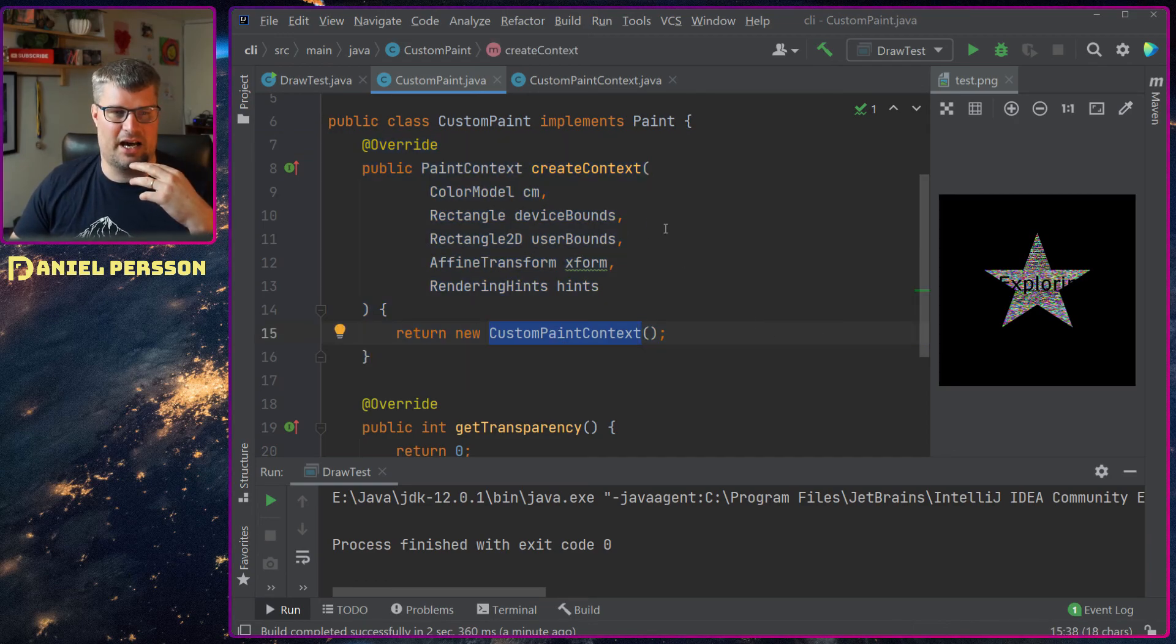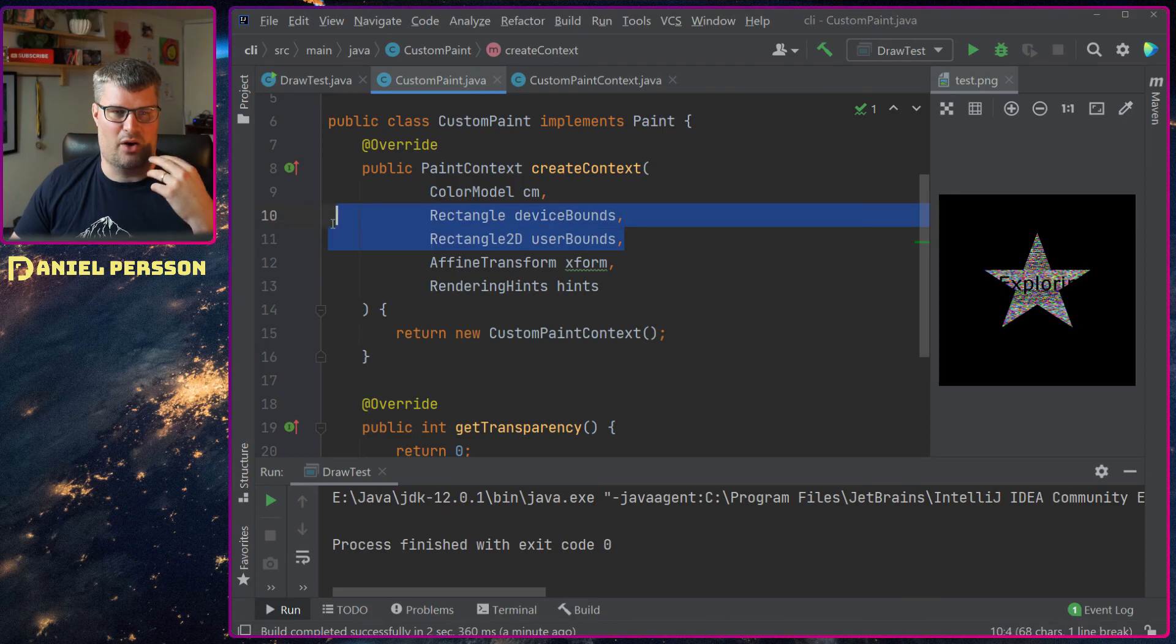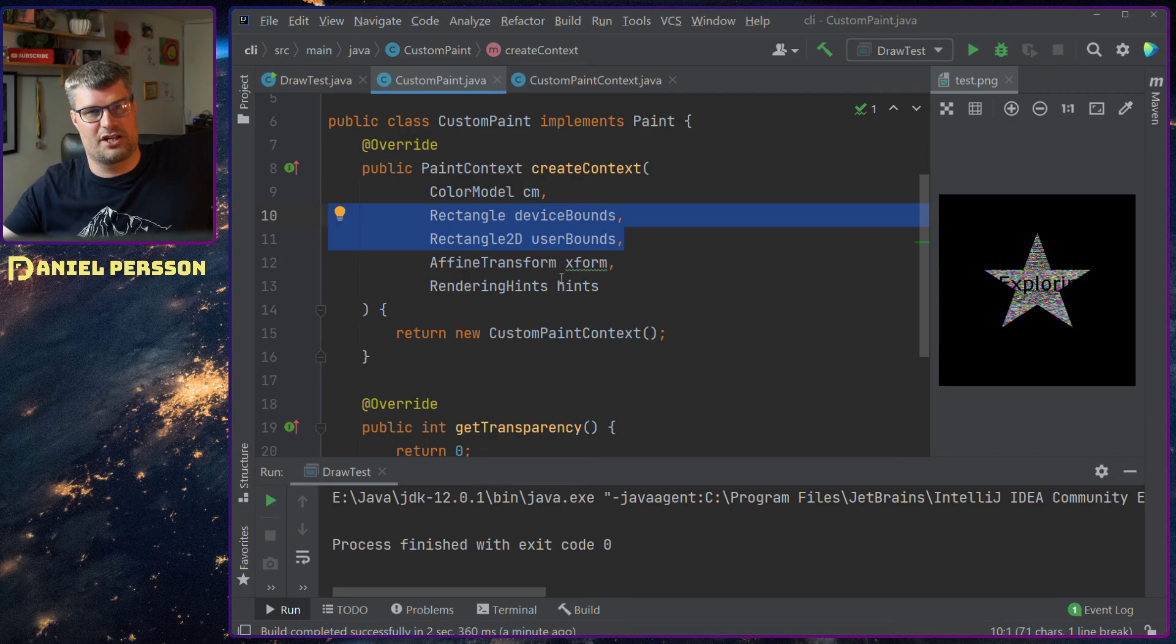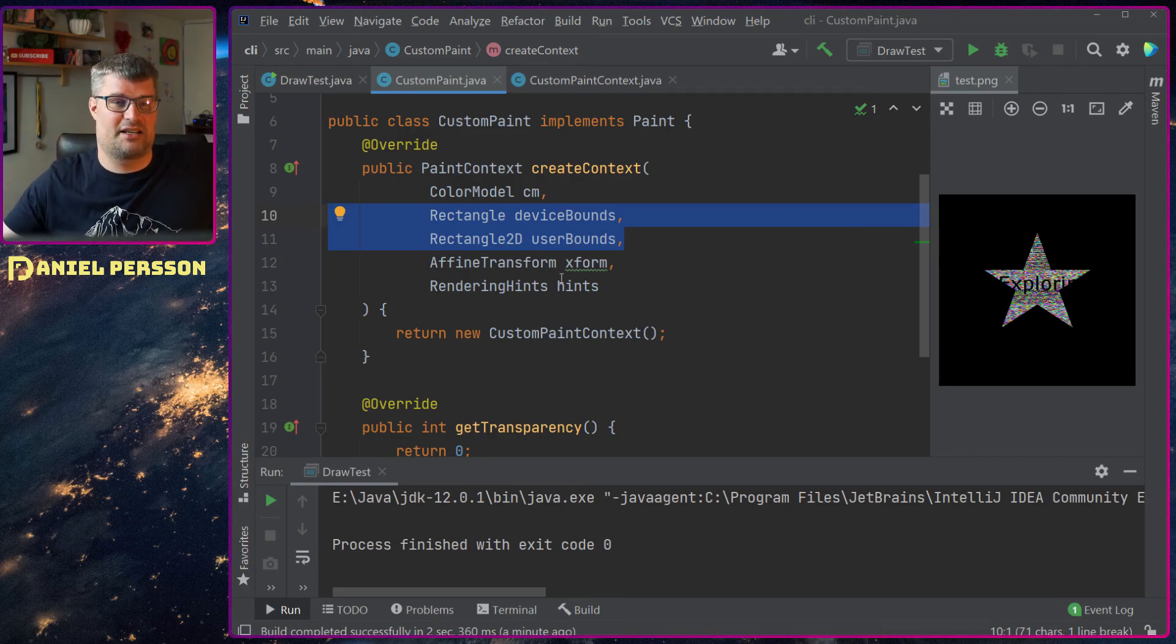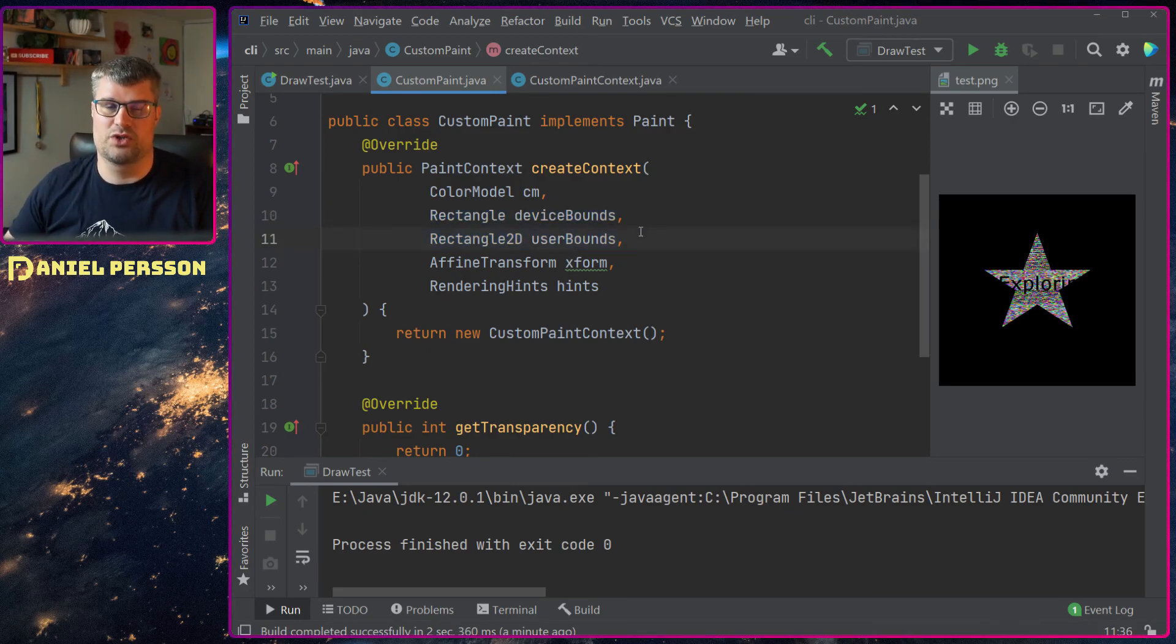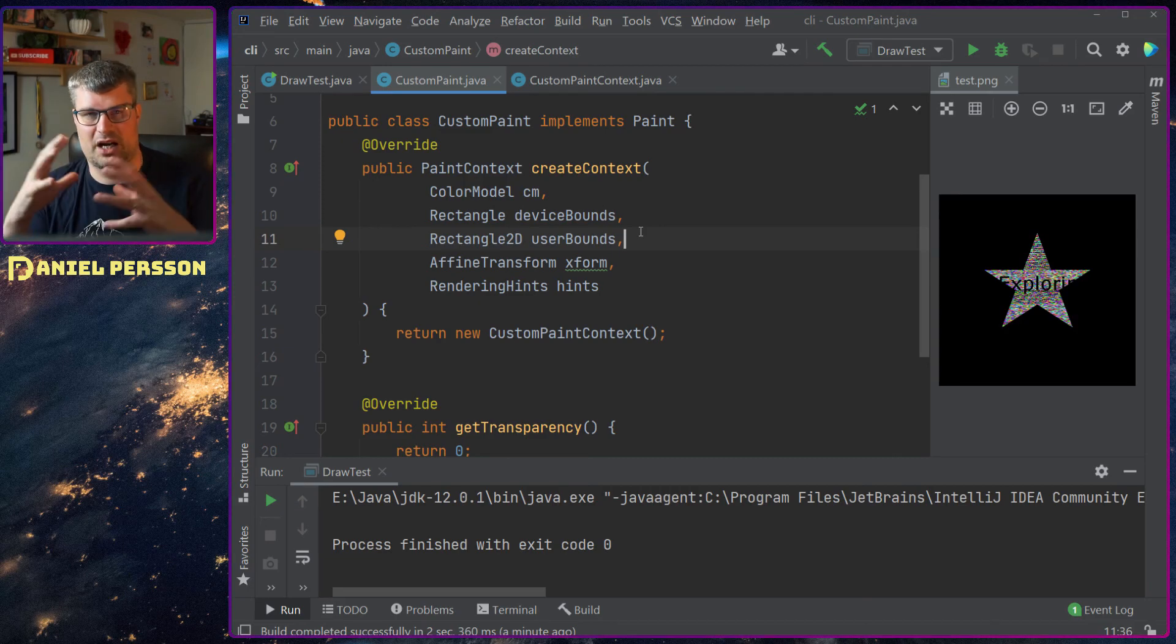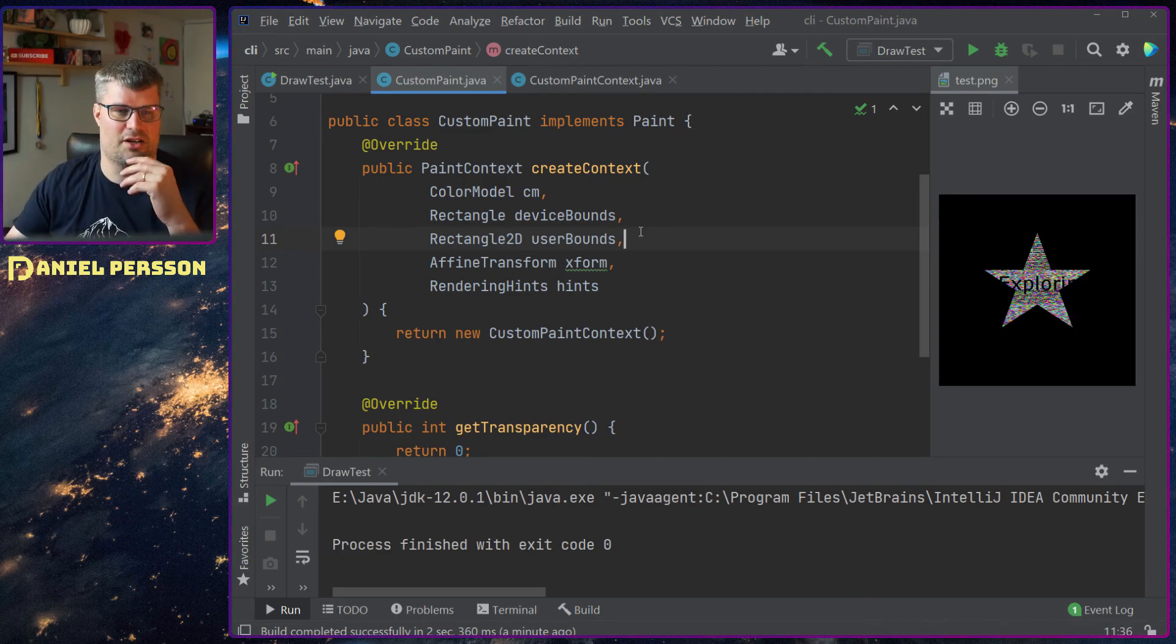I know how large the device is that I draw on so I can make some assumption on how large the paint I need to create is and also the user bounds so I know how much I can work within.